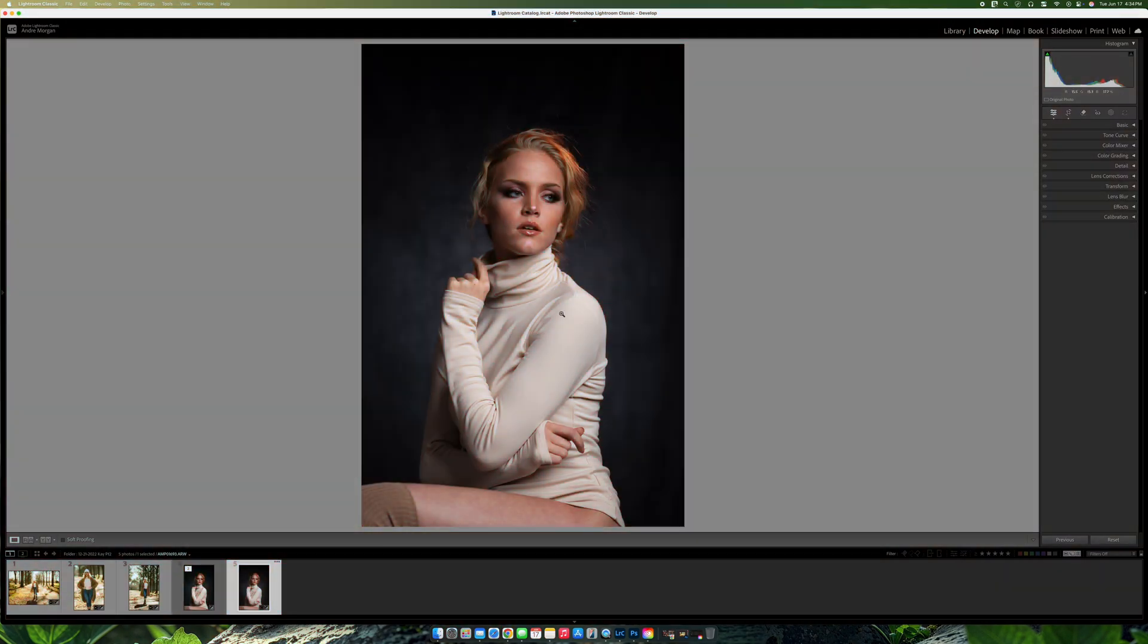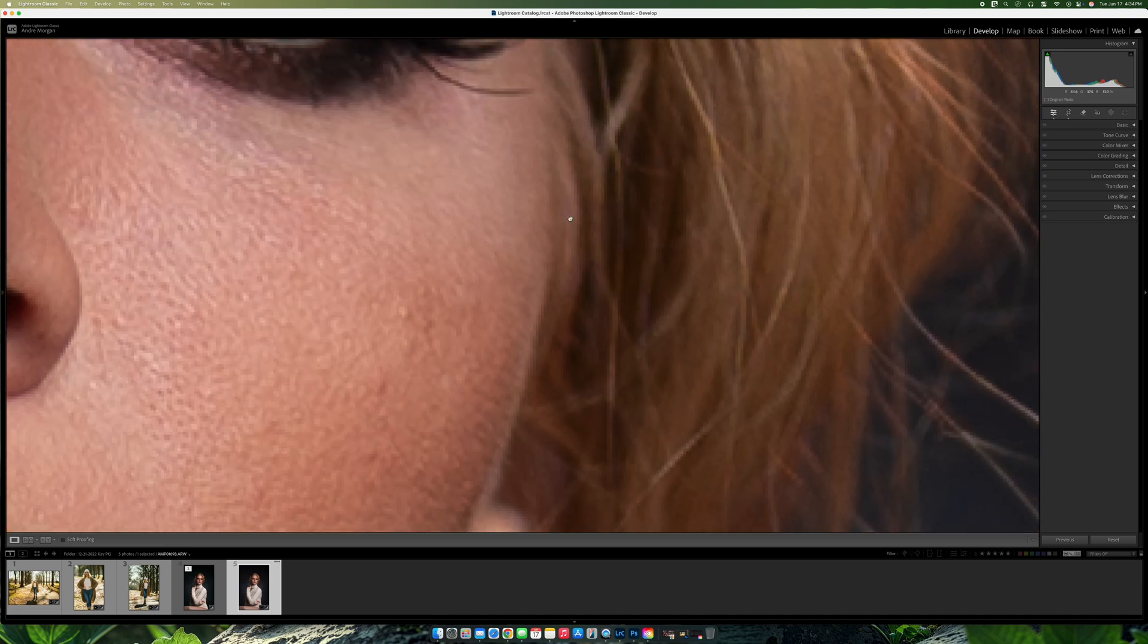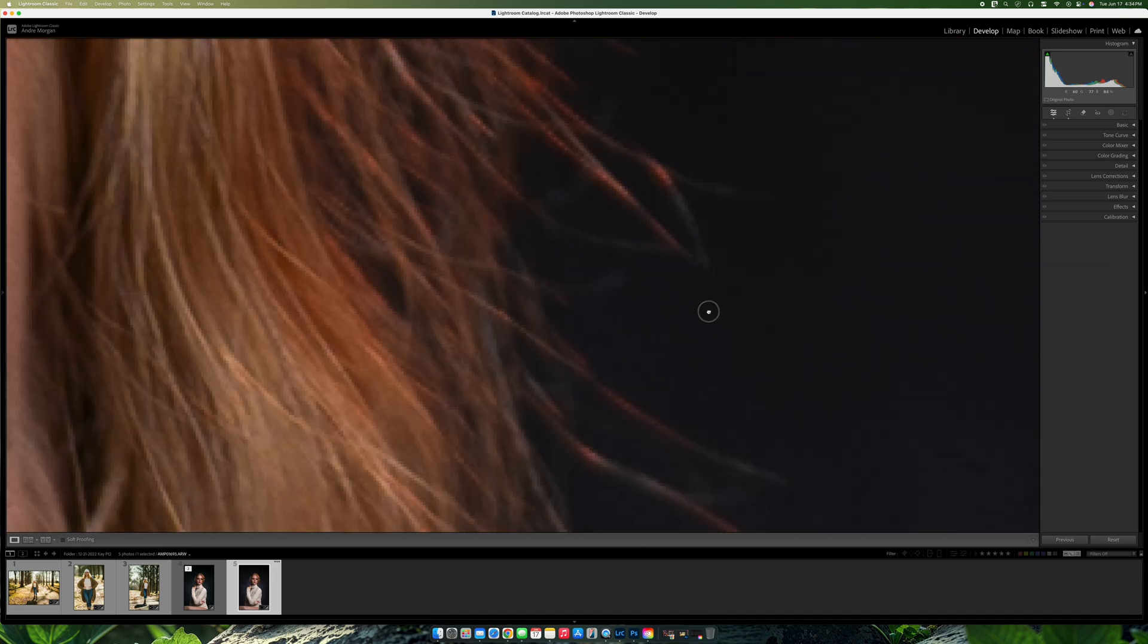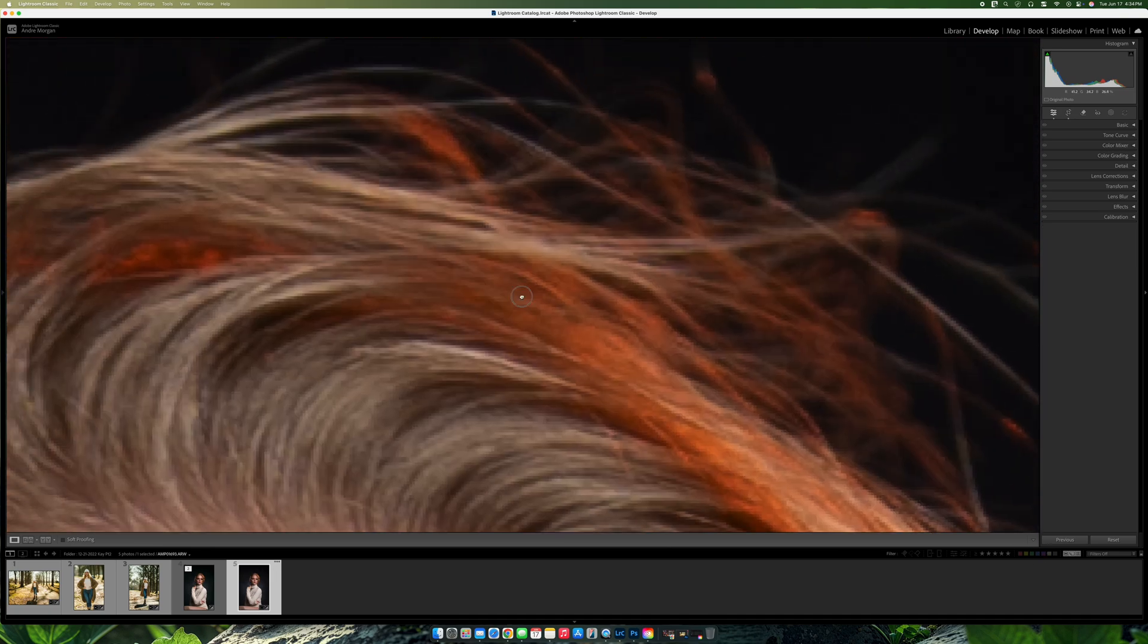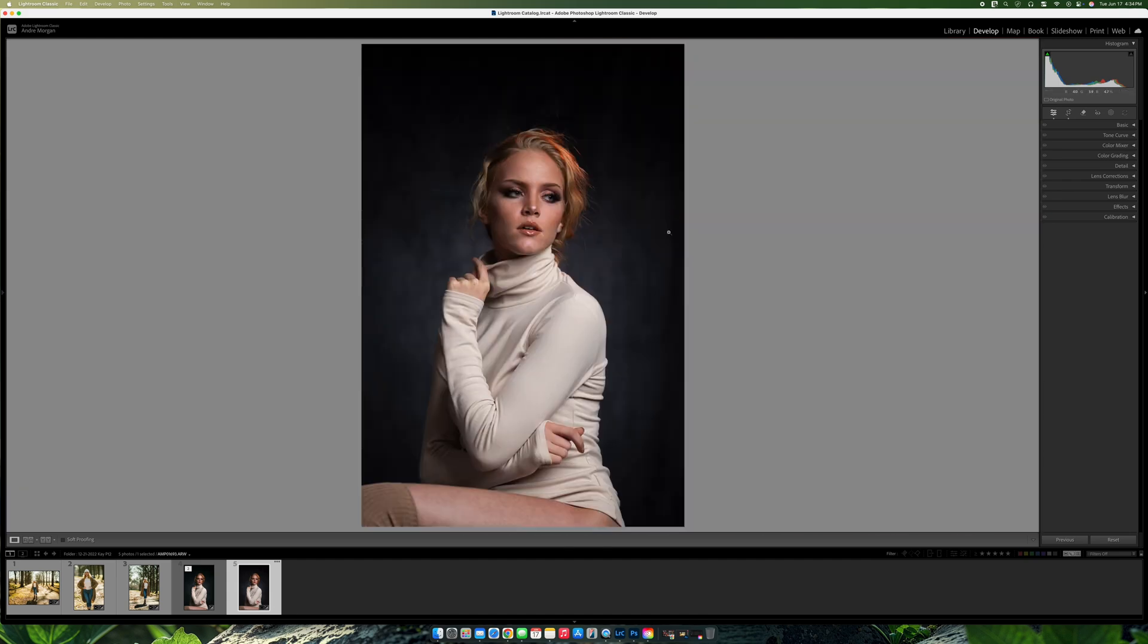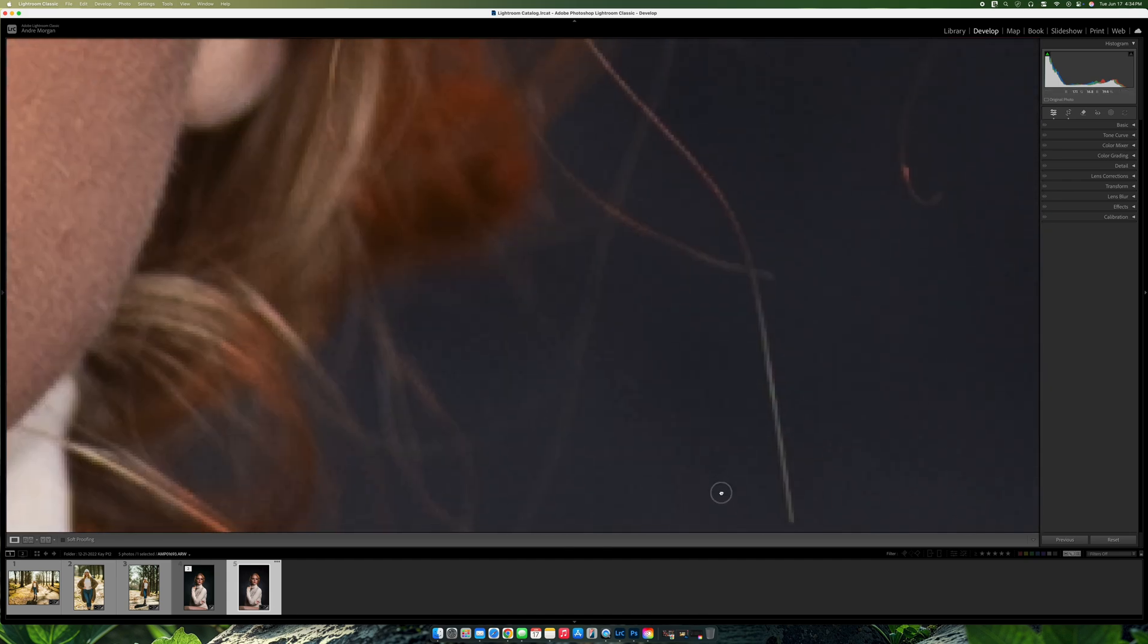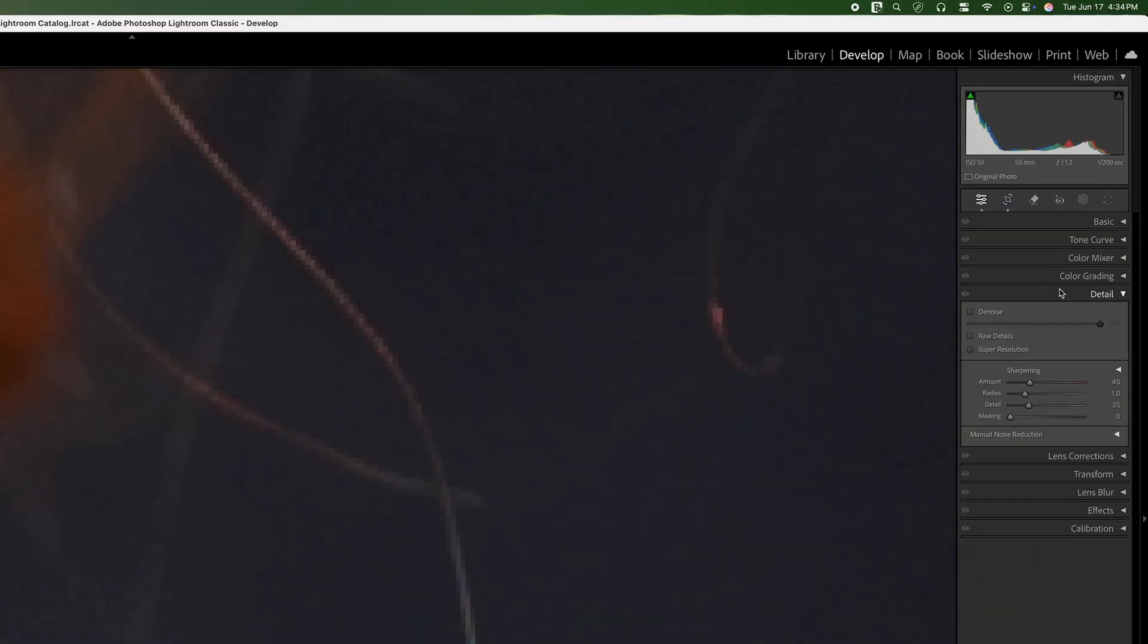All right guys, so here we are at the next image. And what I'm going to do now is to introduce the noise reduction. So I'm going to zoom into the image. I'm at about 800%. And as you can see here, there's pretty much a lot of noise in this actual image. And what we do now, as you can see here, all I'm going to do here, I'm going to come over to, I think, details. If you go to detail, you want to see that you have the noise.